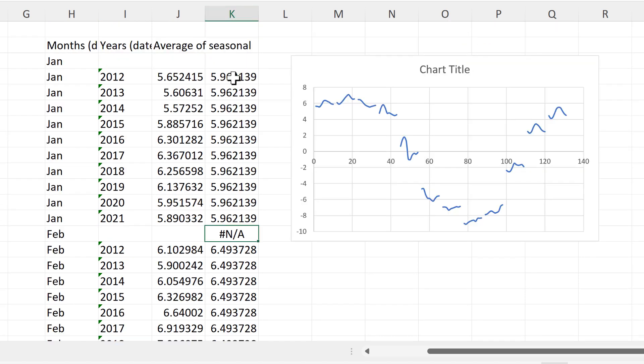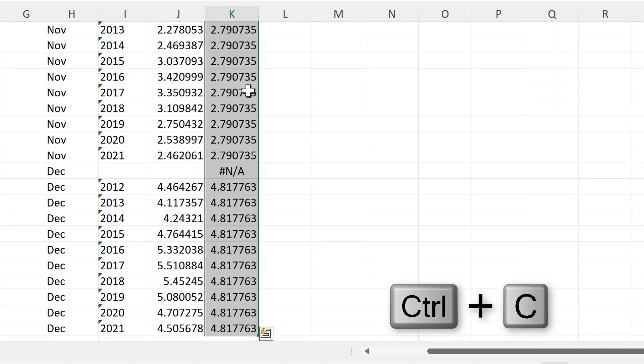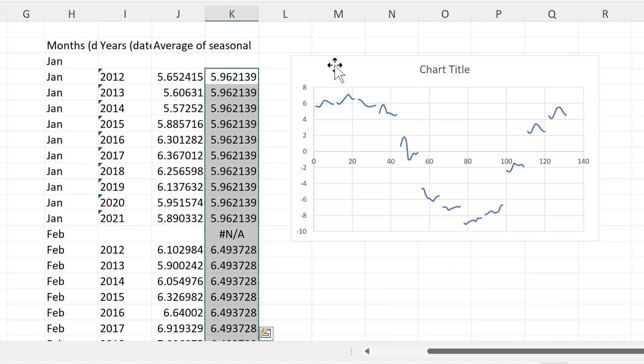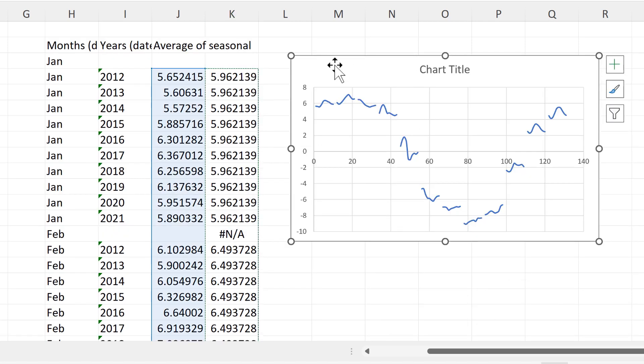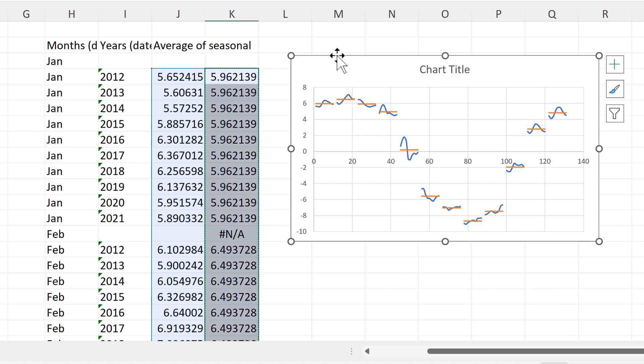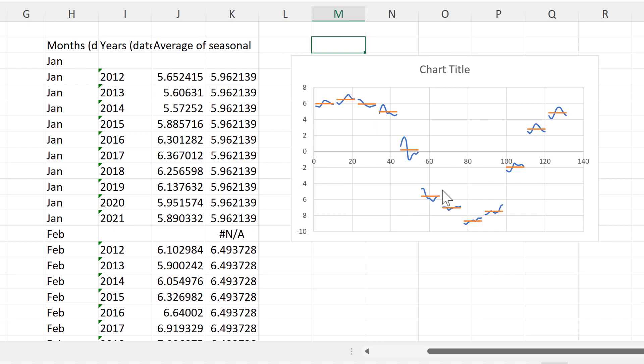Then we can take this column here and copy it. And go back up to the top and select the chart. And then use CTRL V to paste. And now we have a horizontal line showing the average for each of the months.